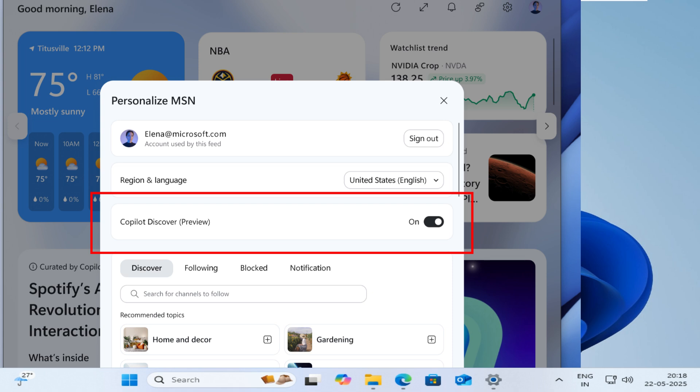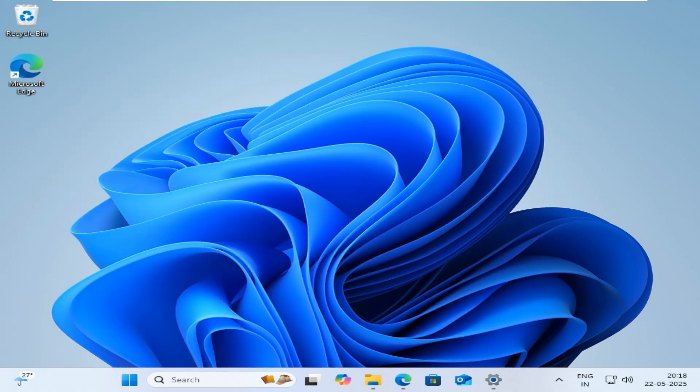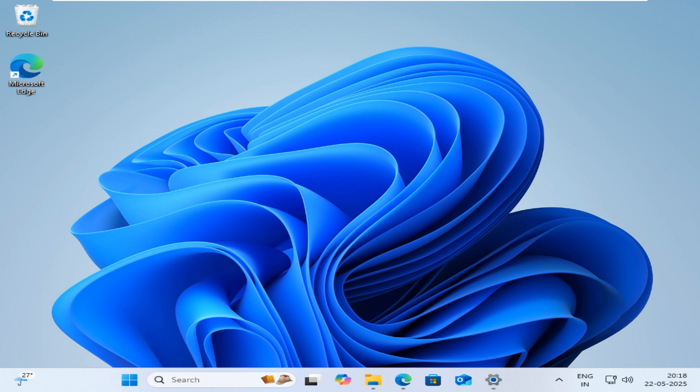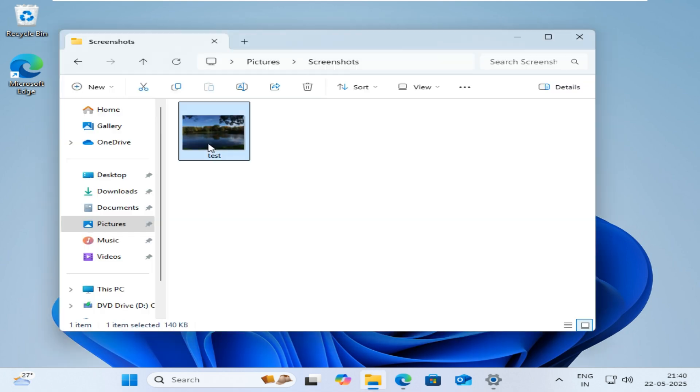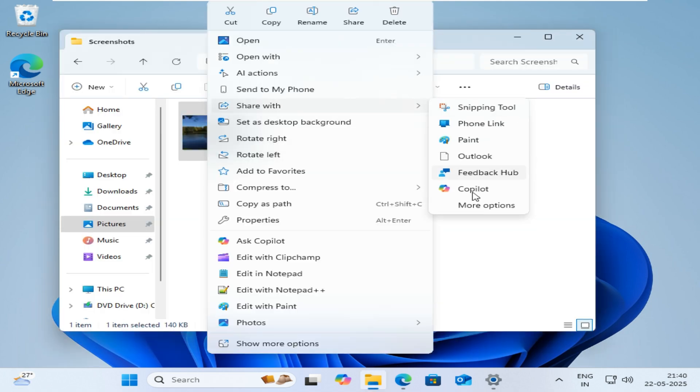This build also includes a new feature called User Interaction Aware CPU Power Management, which automatically applies an efficient power management policy when the PC is unused for a period of time, then reverts to full performance when you return.